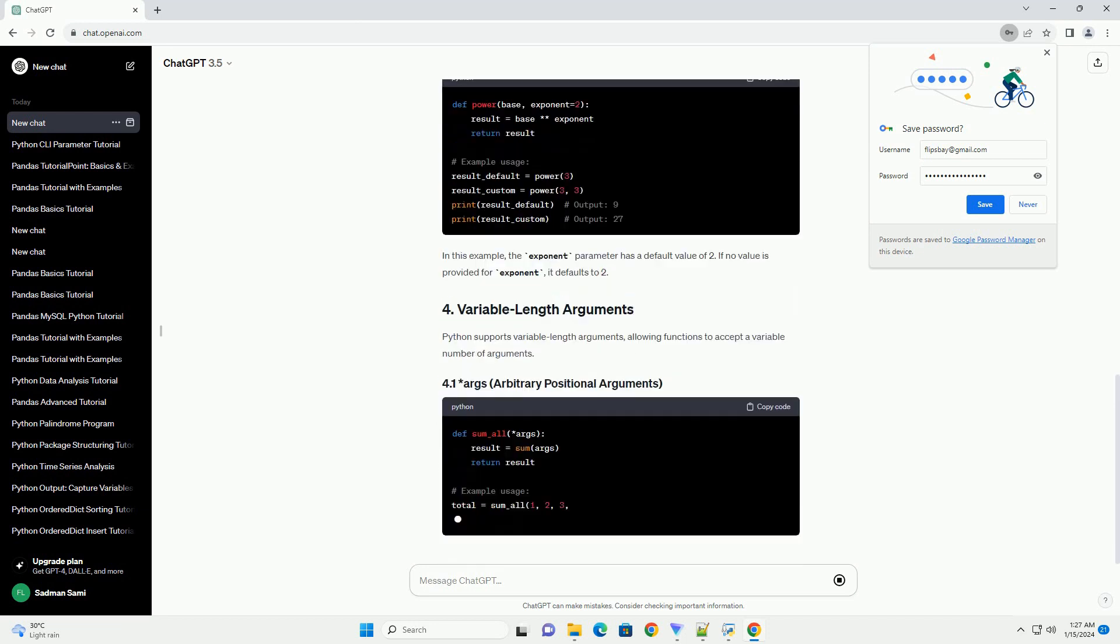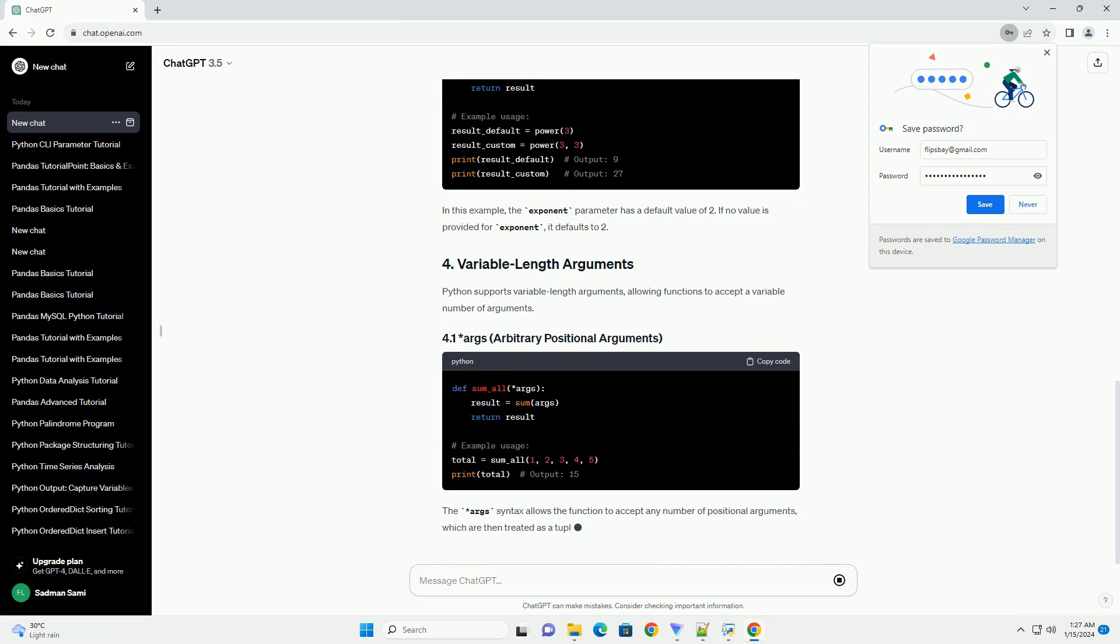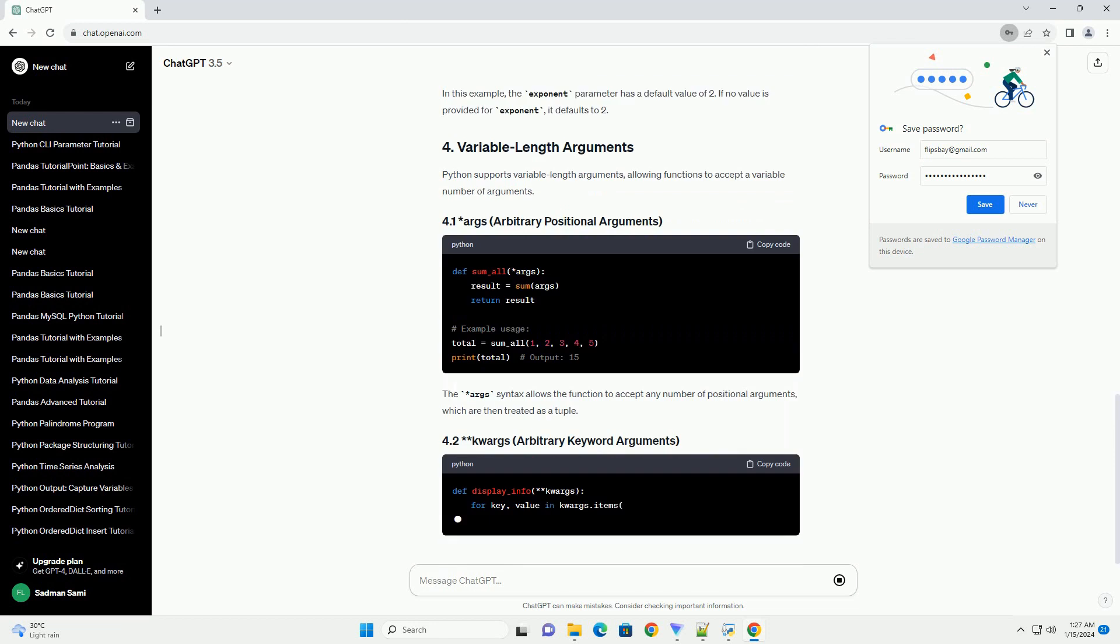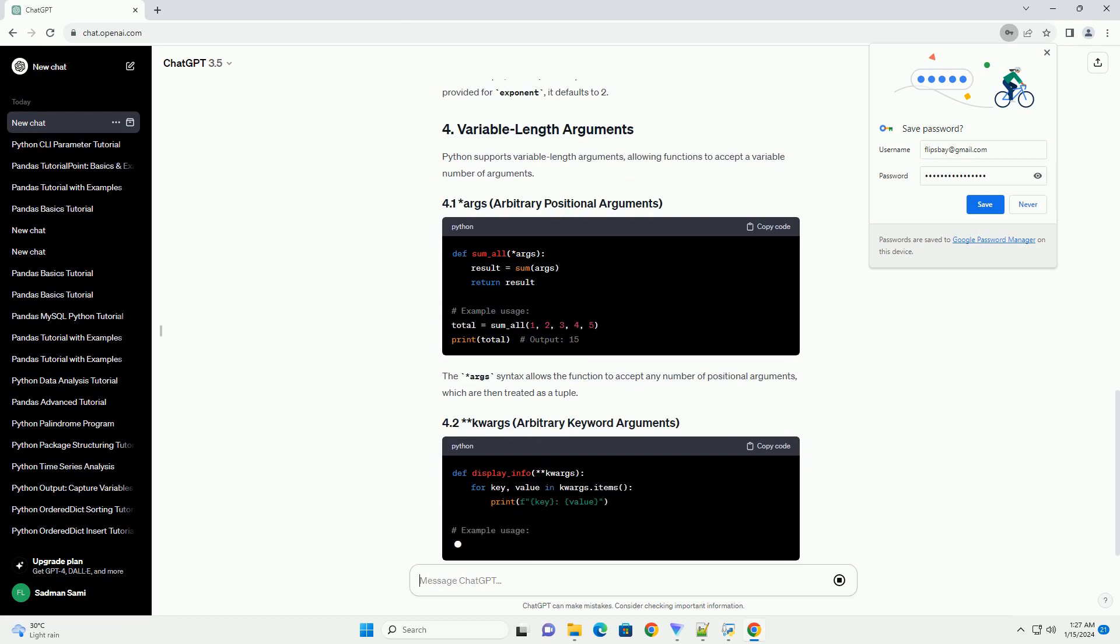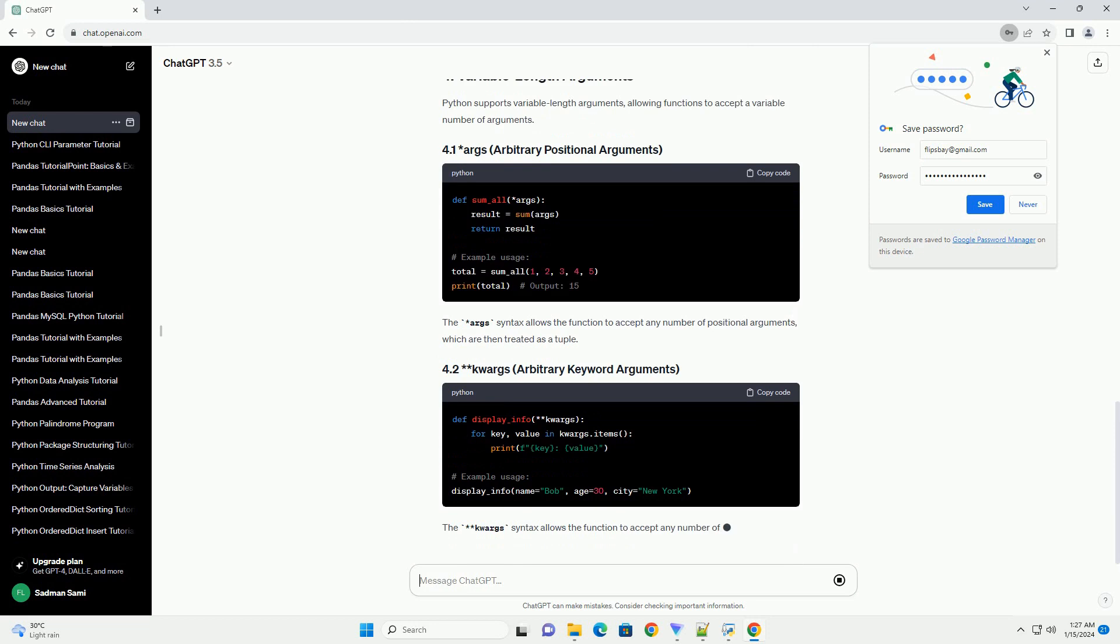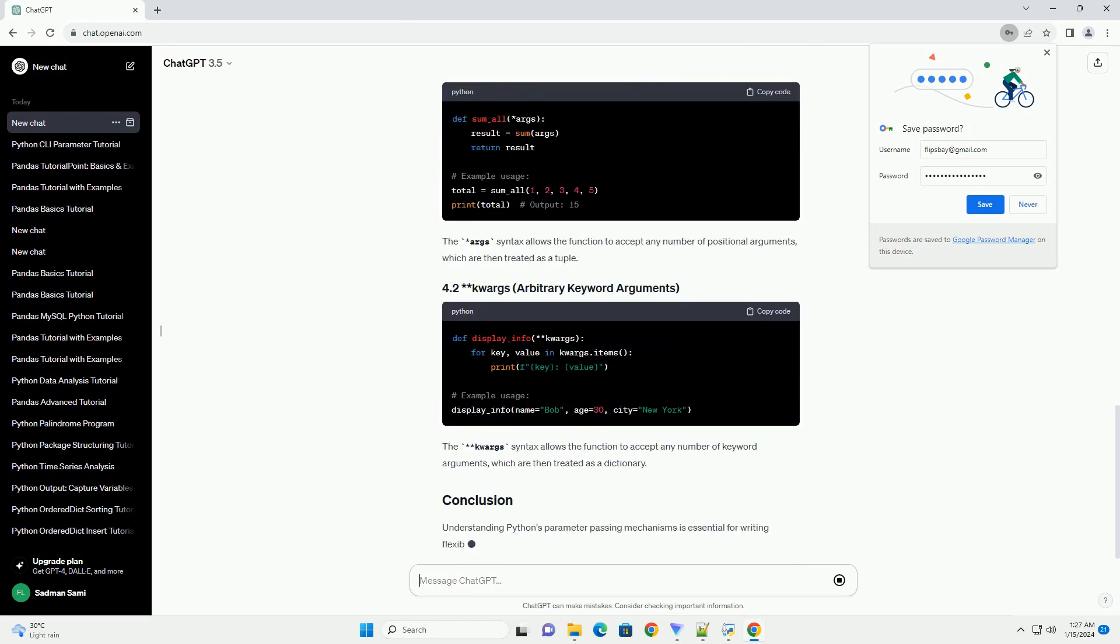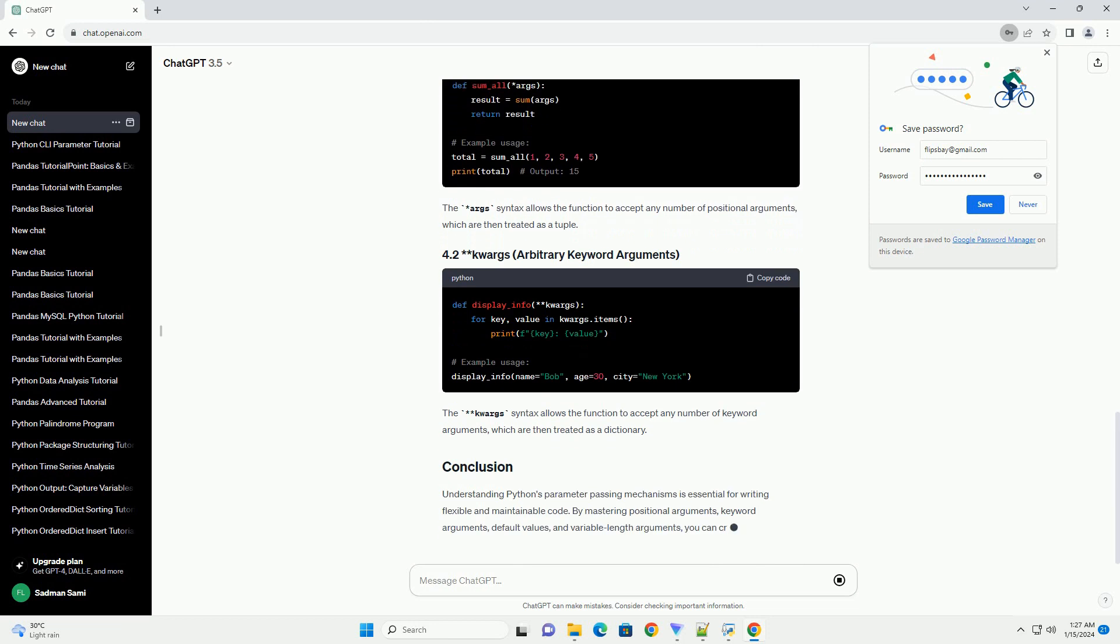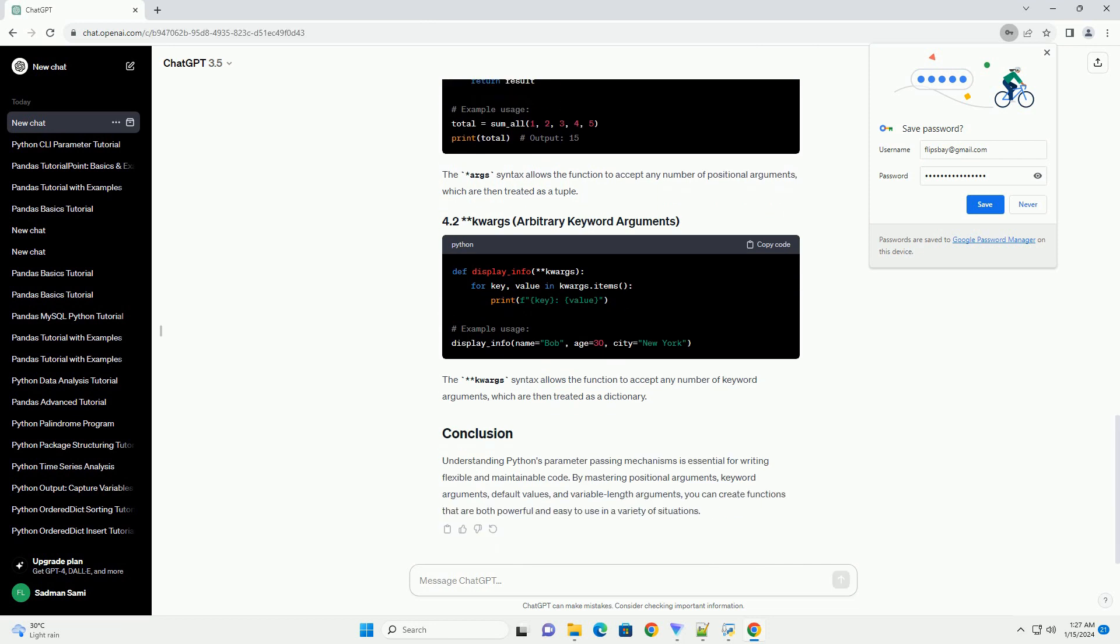Keyword arguments allow you to pass values to a function by explicitly specifying the parameter names. Using keyword arguments makes the code more readable, especially when dealing with functions that have a large number of parameters. You can assign default values to parameters, allowing the function to be called without providing values for those parameters. In this example, the exponent parameter has a default value of 2. If no value is provided for exponent, it defaults to 2.